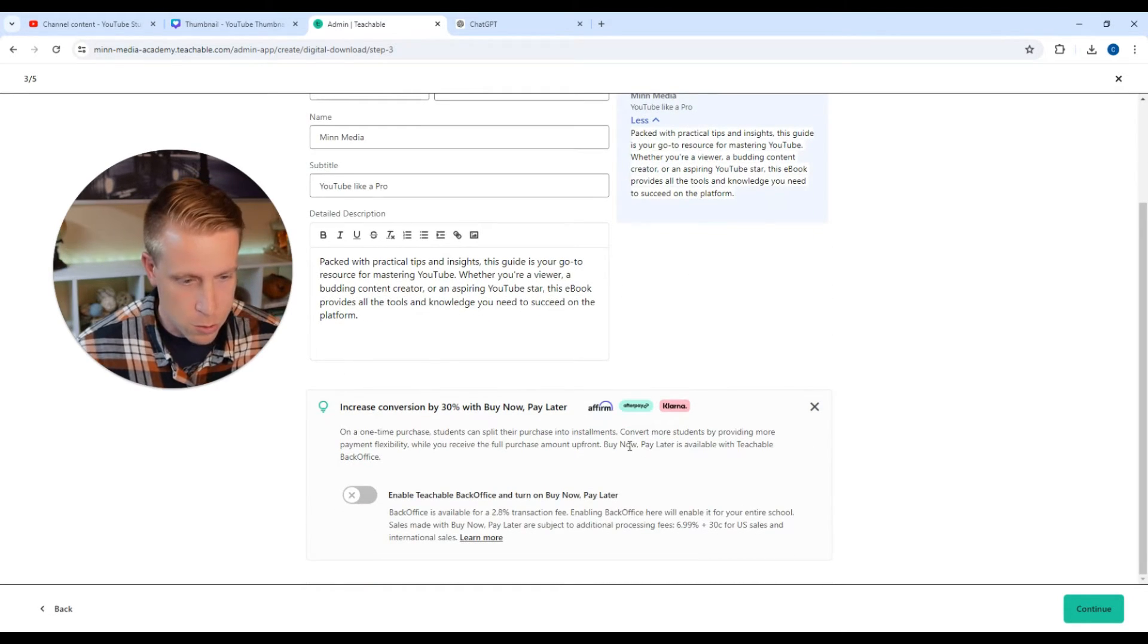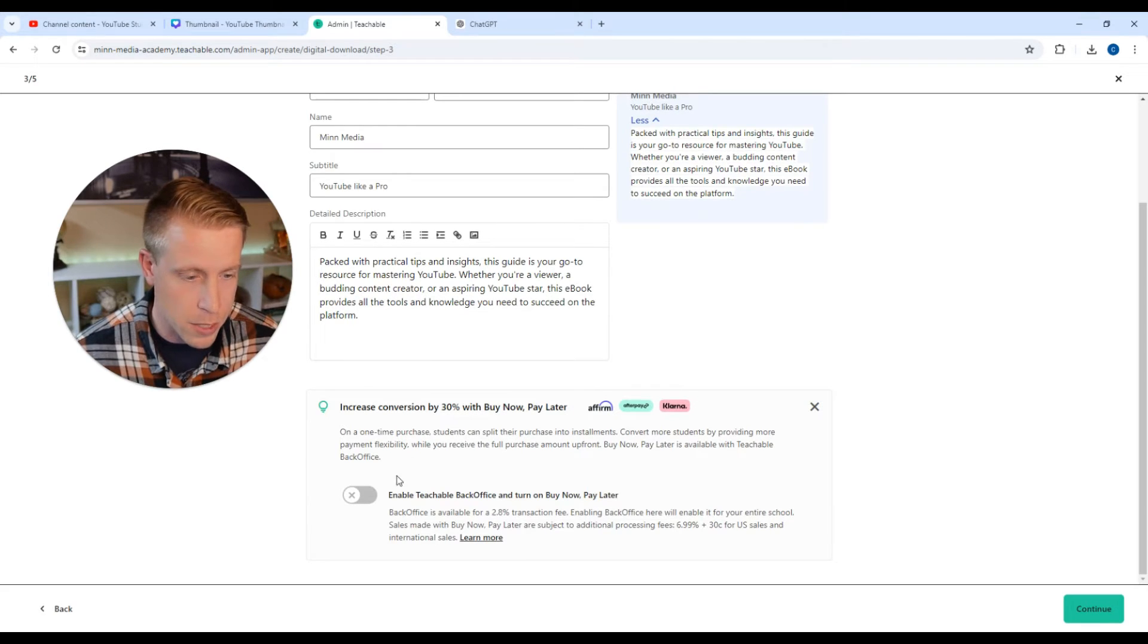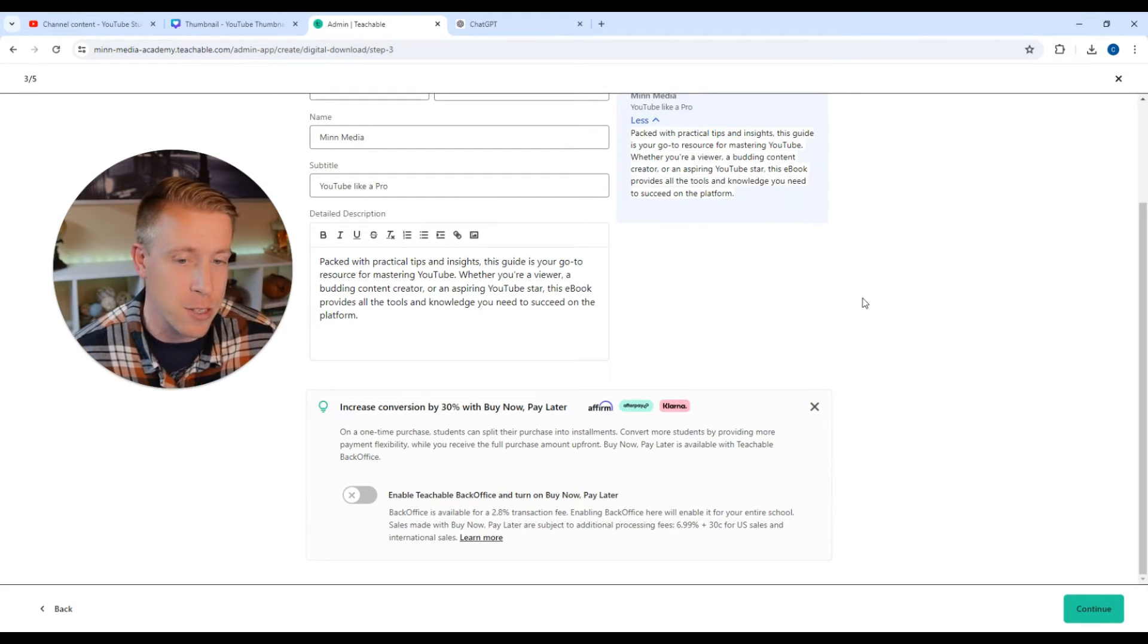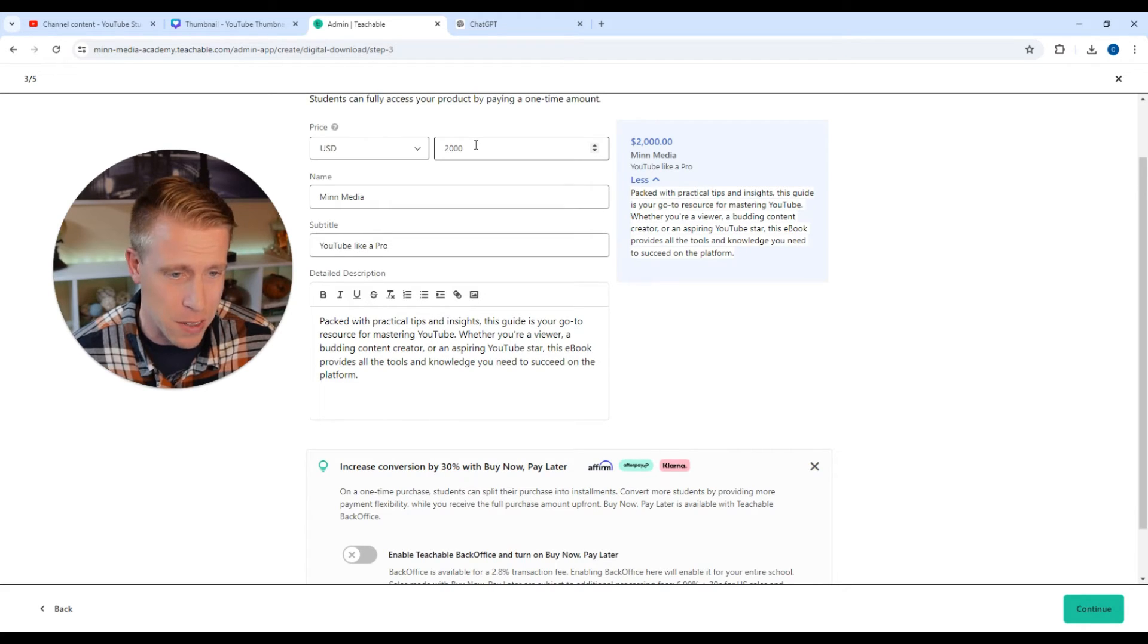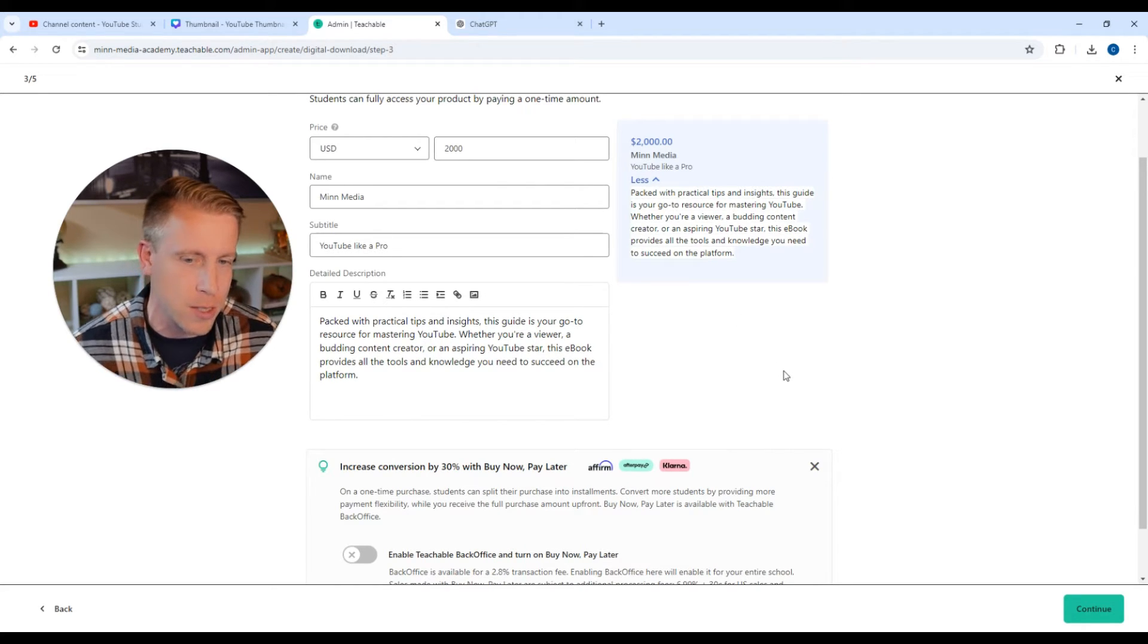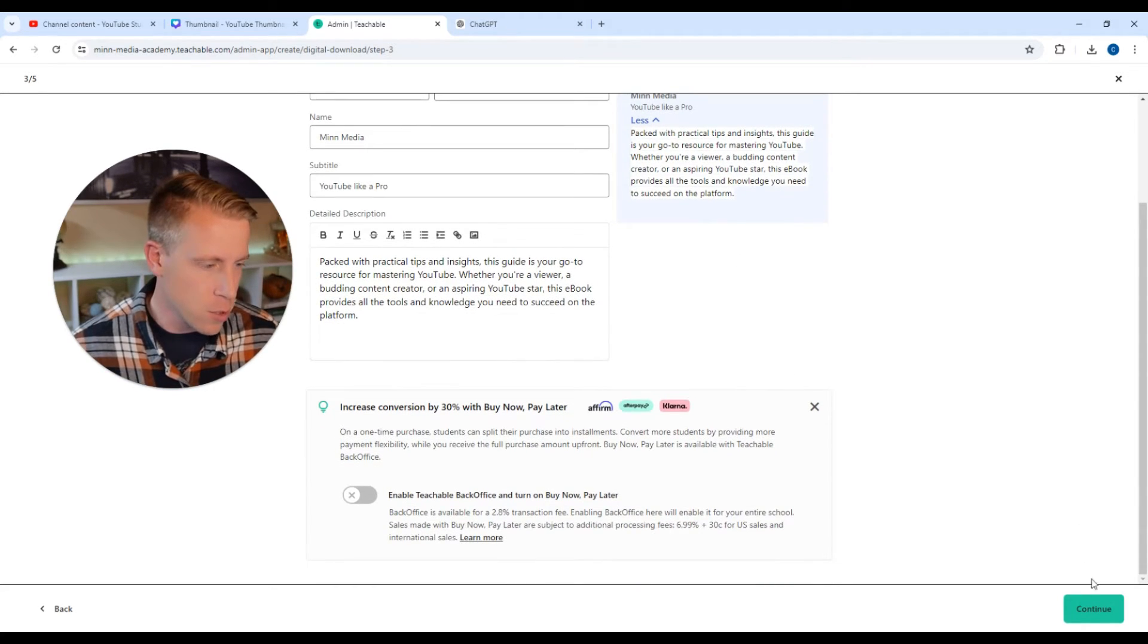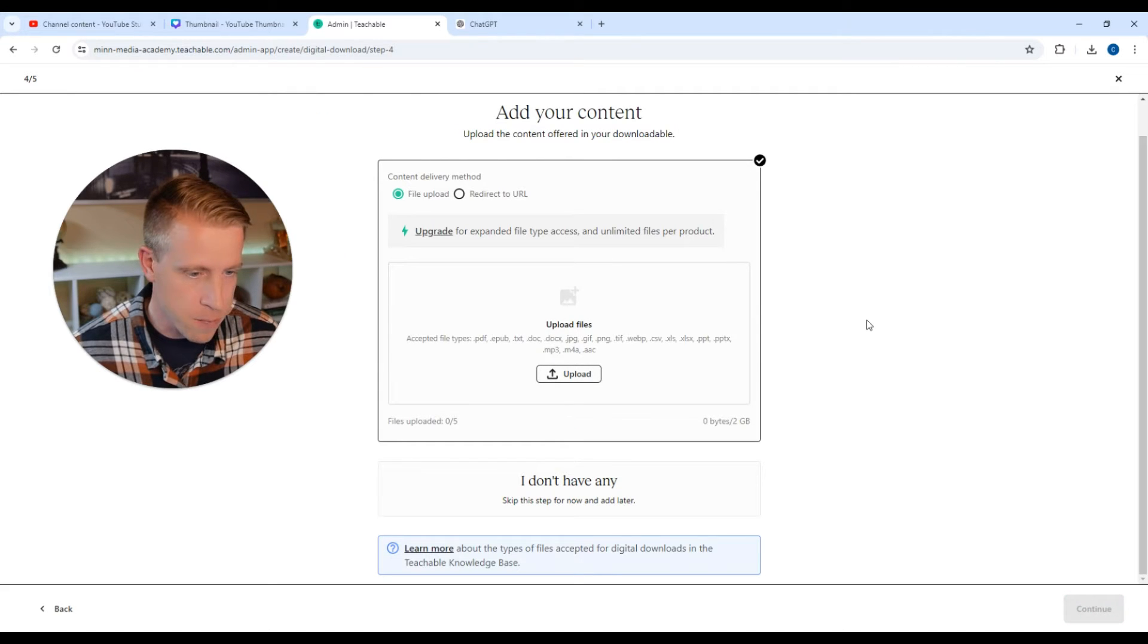And then you can also choose for people to pay with Affirm, which is really cool. They can do like payments on it. I highly advise you do that, especially if it's like a course like this that's like $2,000 because people really like that. So then we're going to click the continue button here.